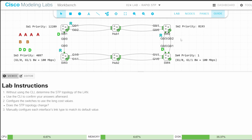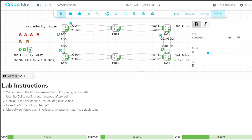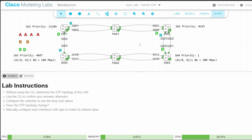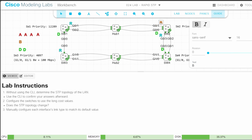Because there is a hub, SW2 needs to decide which of its ports will be designated. The lower port ID wins, so SW2 G00 becomes designated. SW1 G02 and SW2 G01 are either alternate or backup. The rule is: if the switch is the designated bridge, the port is backup. If not, it's alternate. So SW2 G01 is backup because SW2 is the designated bridge, and SW1 G02 is alternate because SW1 isn't the designated bridge.